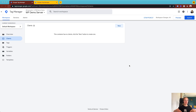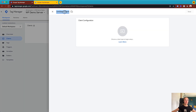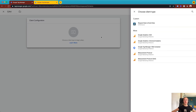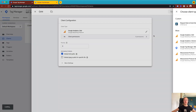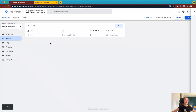The first thing we need to do is create a Google Analytics 4 client inside the server container. Click on the Clients tab and then click New. Add a client name, select Google Analytics 4, and click Save.